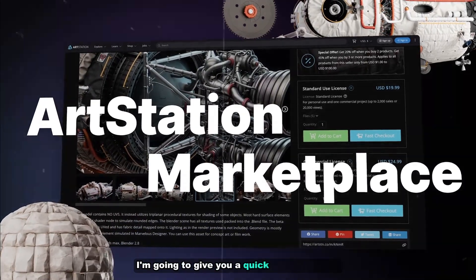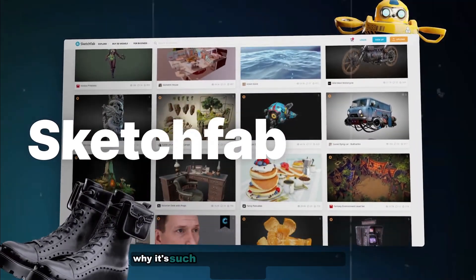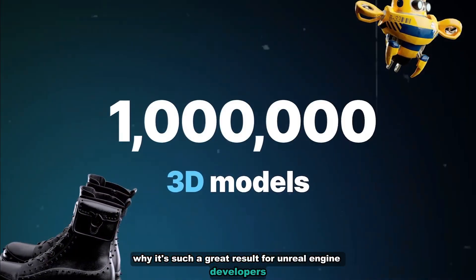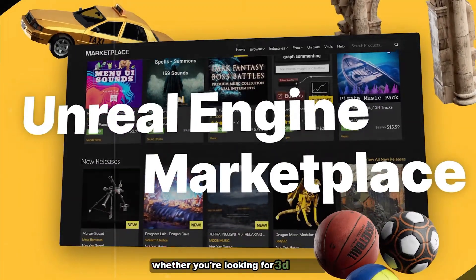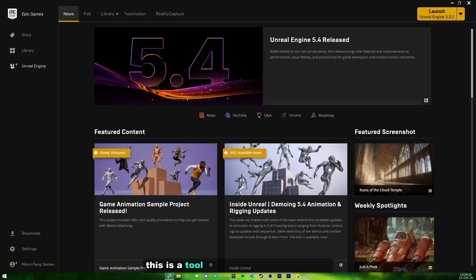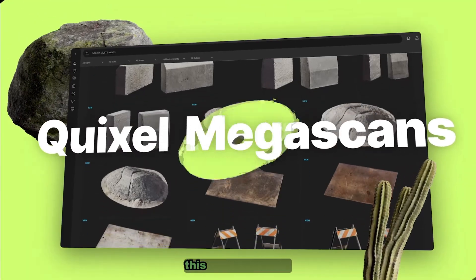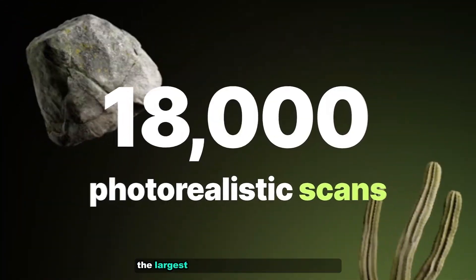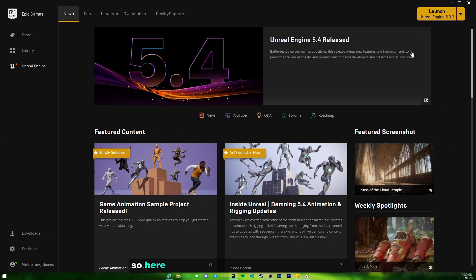In this video I'm going to give you a quick tour of the Fab marketplace, show you how it works, and highlight why it's such a great resource for experienced developers and also for new developers. Whether you're looking for 3D models, textures, or sound assets, this is a tool you'll definitely want to explore. I'll also be showing you how to claim the free Quixel Megascan assets — this is the largest library of 3D assets and modeling available.